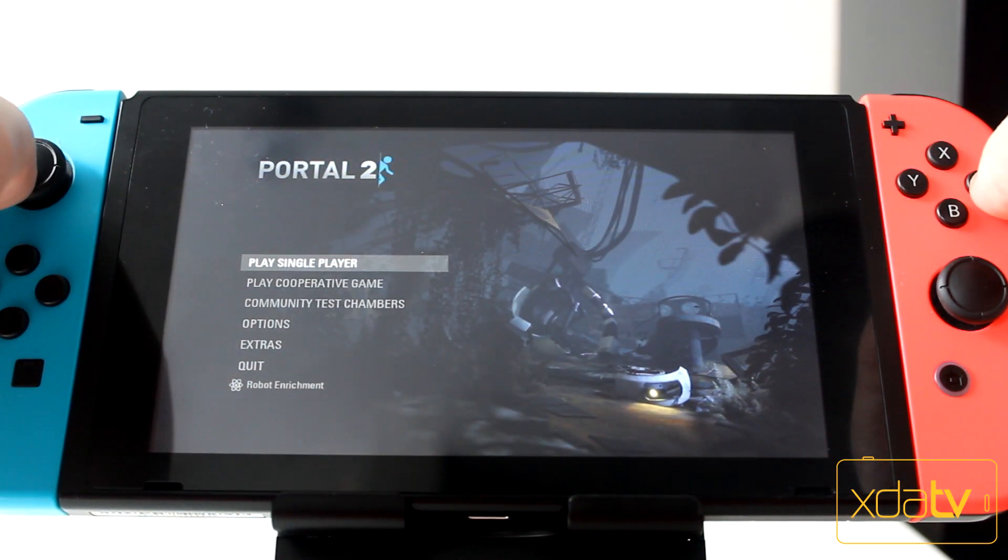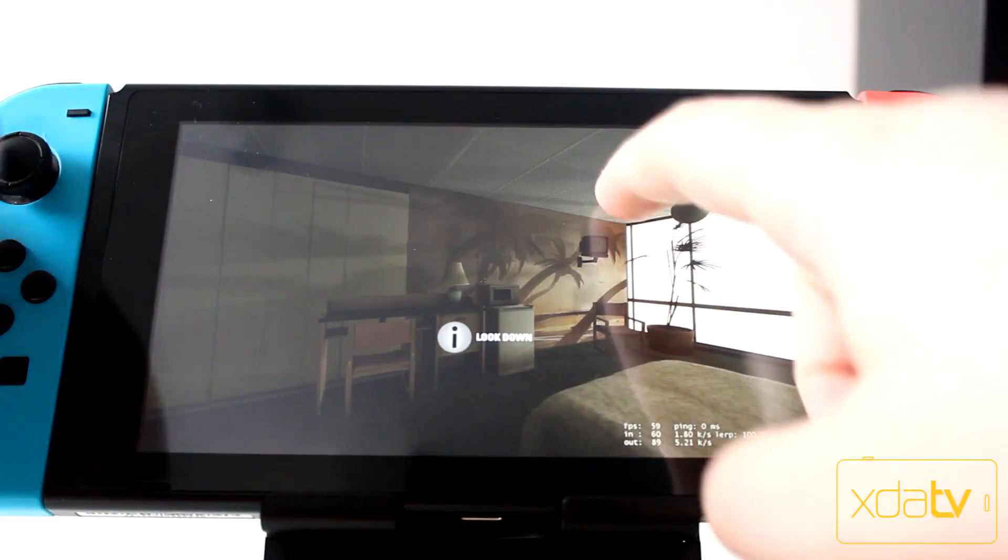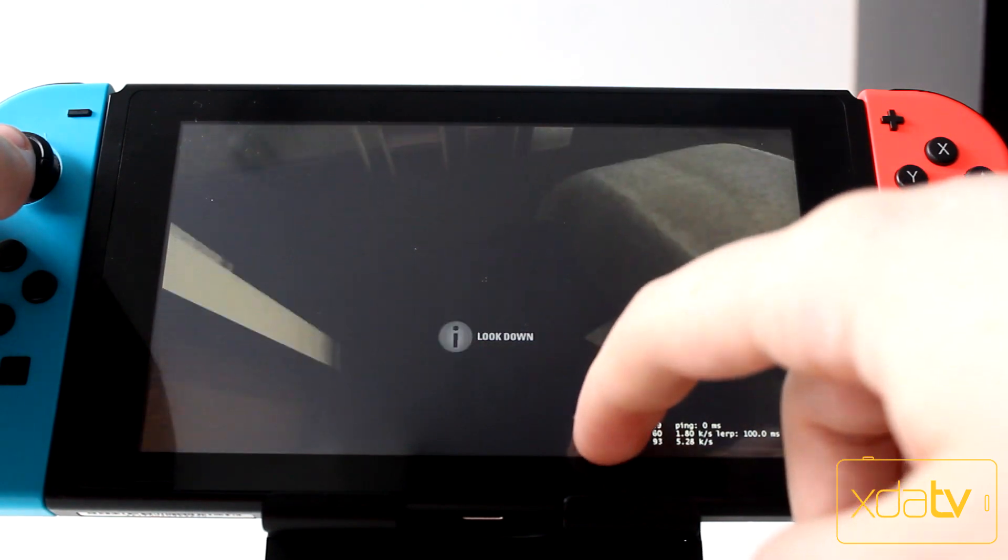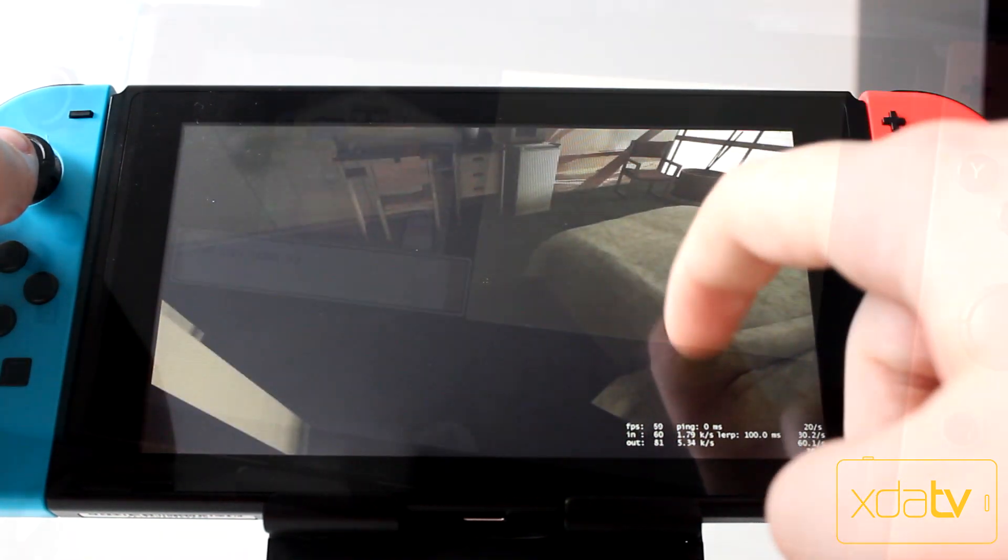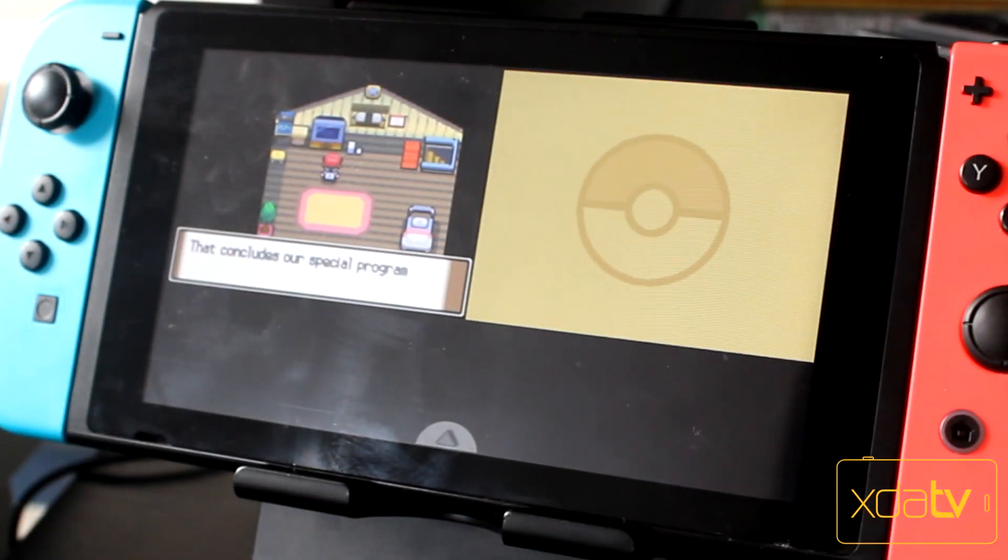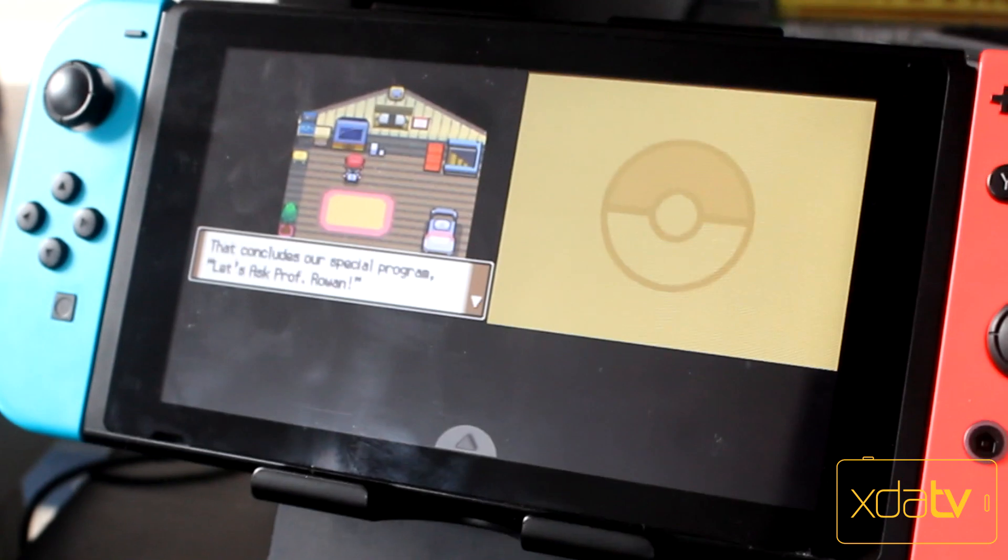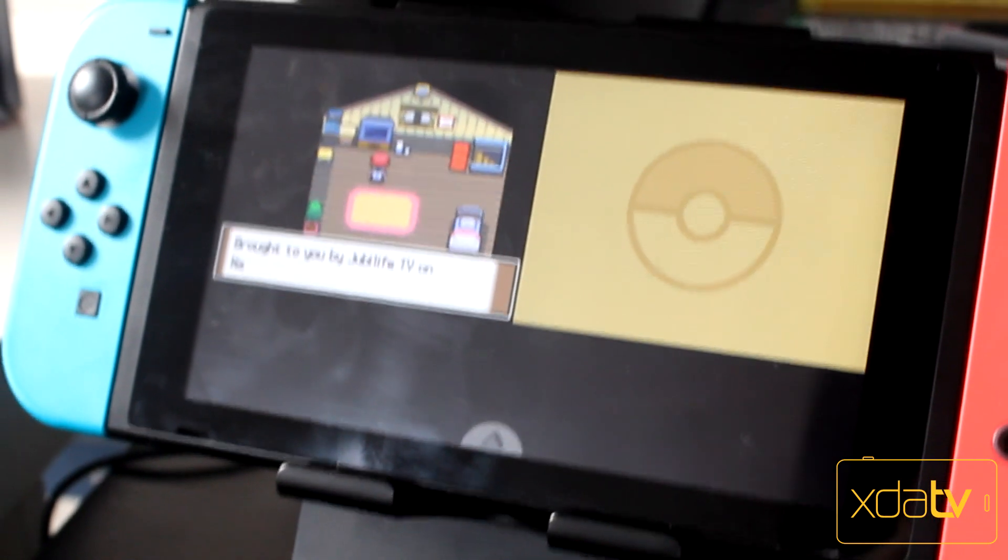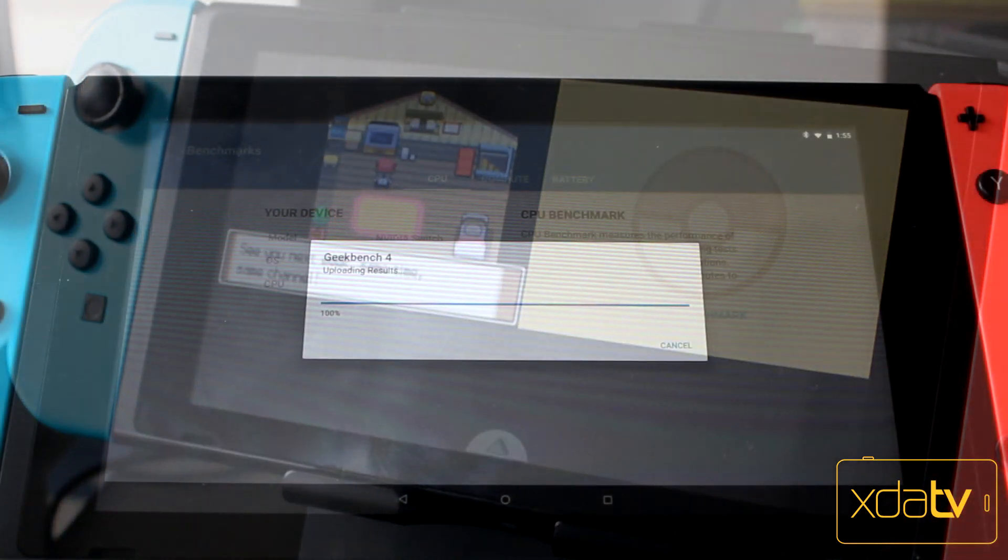At the moment, there is no emulator for the Nintendo Switch that can run DS games at full speed, although on Android, emulators that can, such as Drastic, have been around for years. I played Pokemon Platinum at full speed on my Switch without any issues.